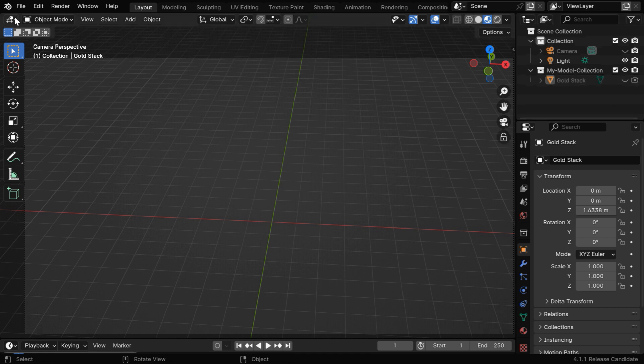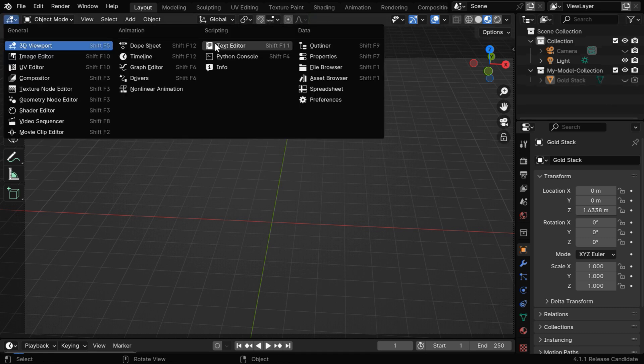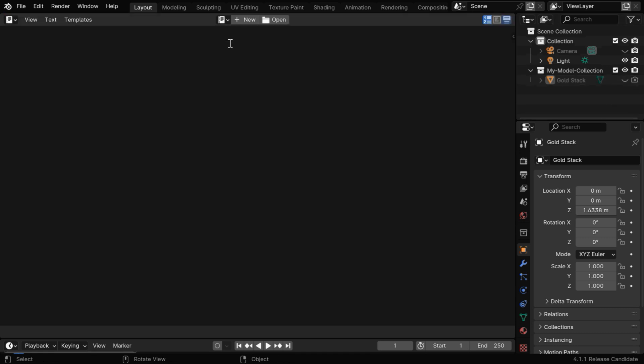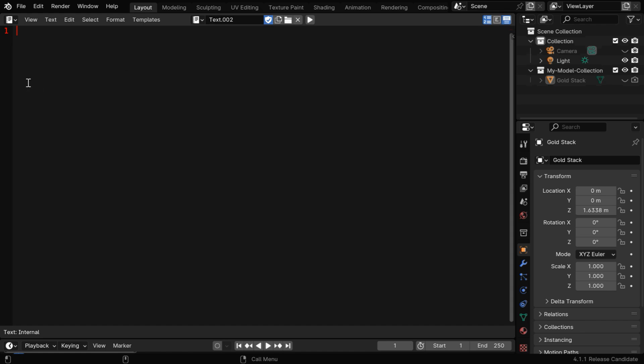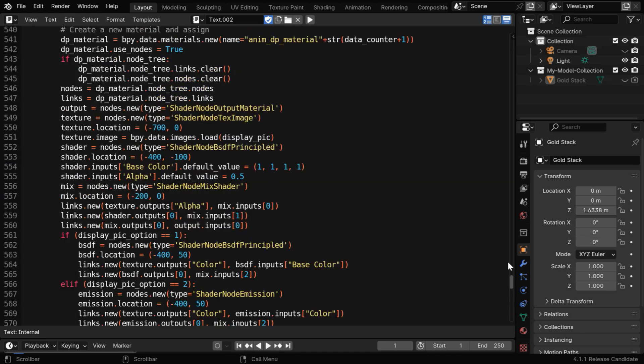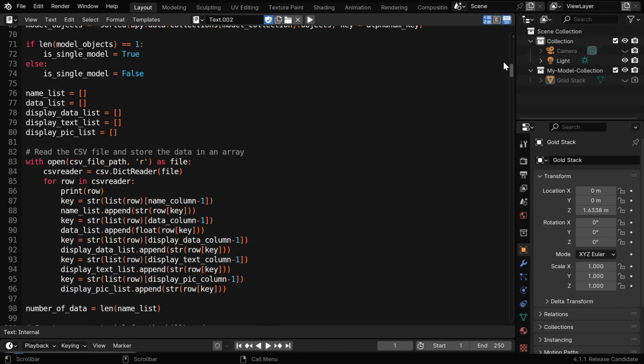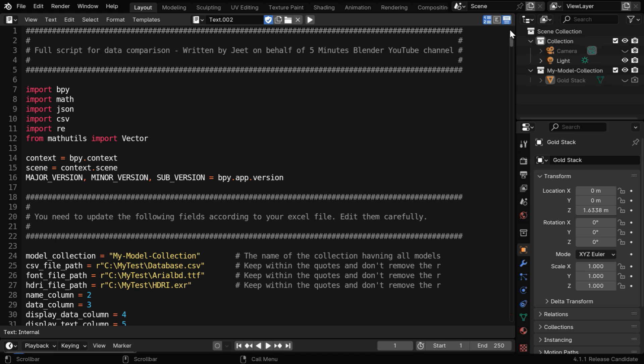Now let's hide this object in the viewport and also in the render. And then we need to open a text editor from here. Now click on the new button, and this is where we need to paste our script. We have shared this script with all our existing members.